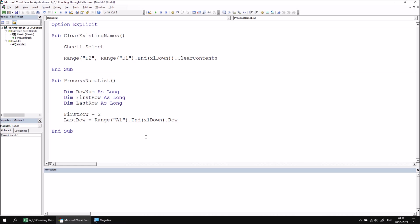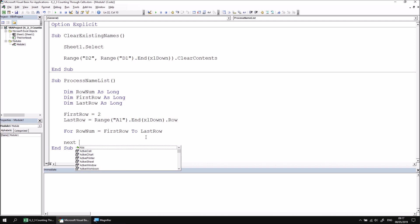Now we can configure a For-Next loop to count through the first row to the last row. We can say For RowNum equals FirstRow To LastRow, a couple of blank lines, and then say Next RowNum.